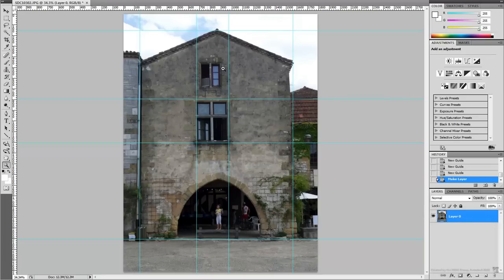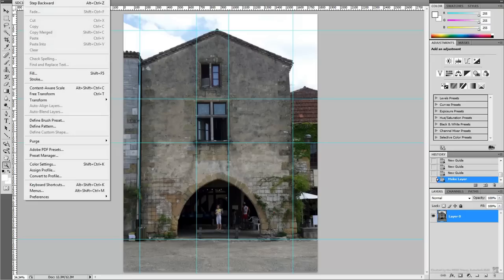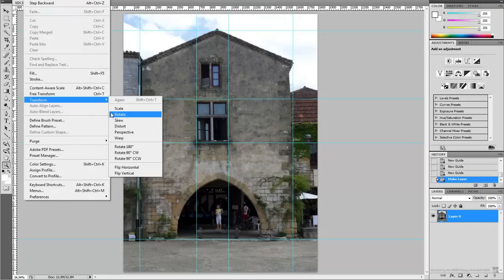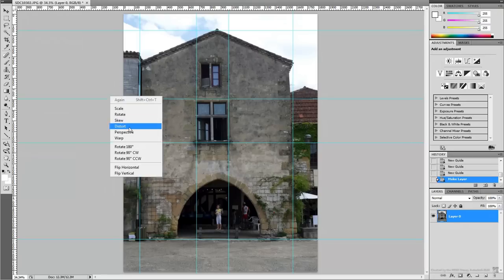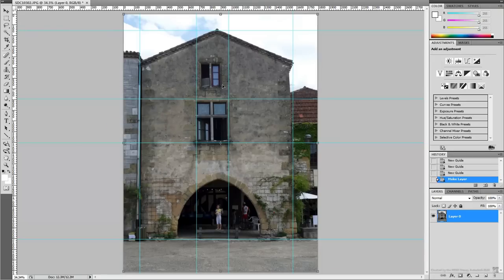Next, you correct the perspective. The Distort tool is a good tool to make these types of adjustments.